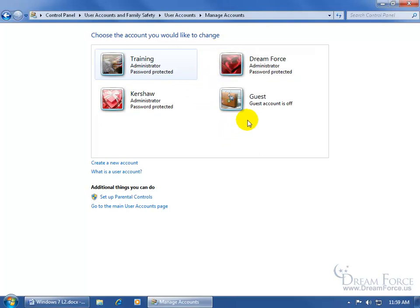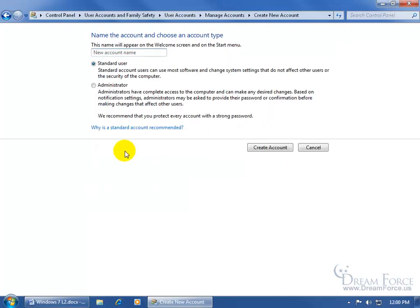In any case, let's go ahead and create a new account. Let's say I have my son Billy who wants to be able to log on to this computer and have his own account. To do that, just come down here and click on create a new account. At the top, go ahead and type in his name and then down below you've got two choices. I can either make him a standard user or an administrator.